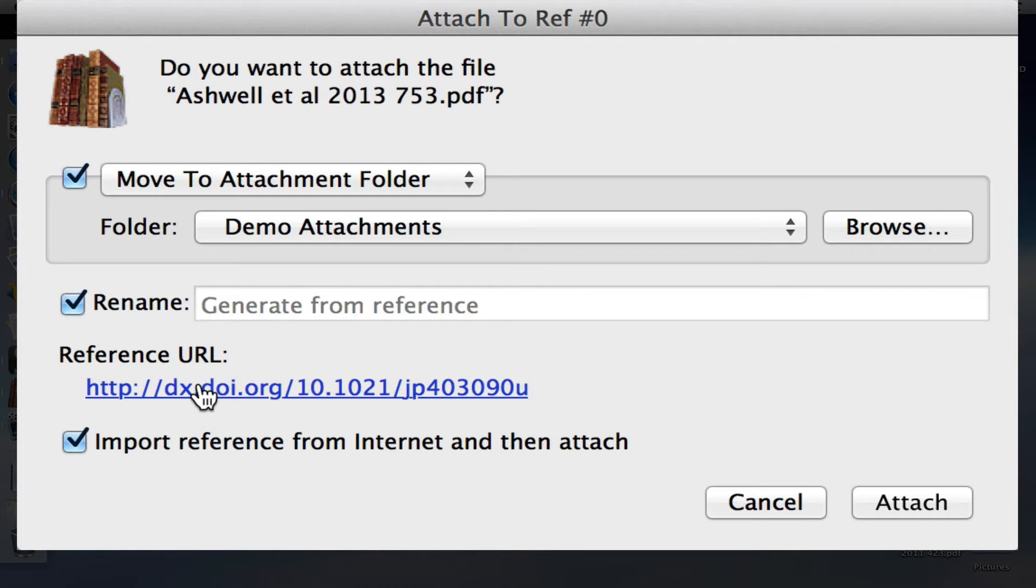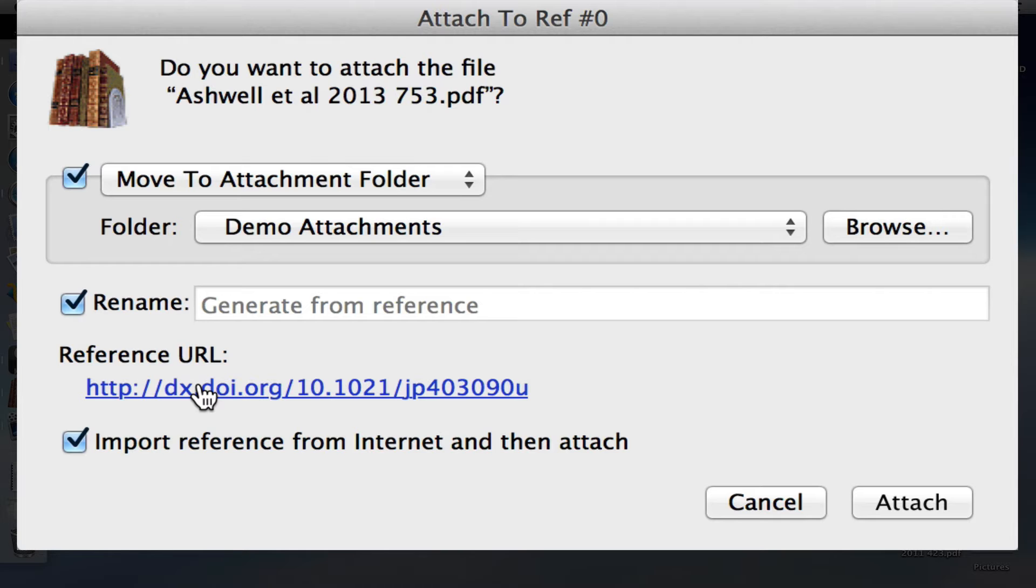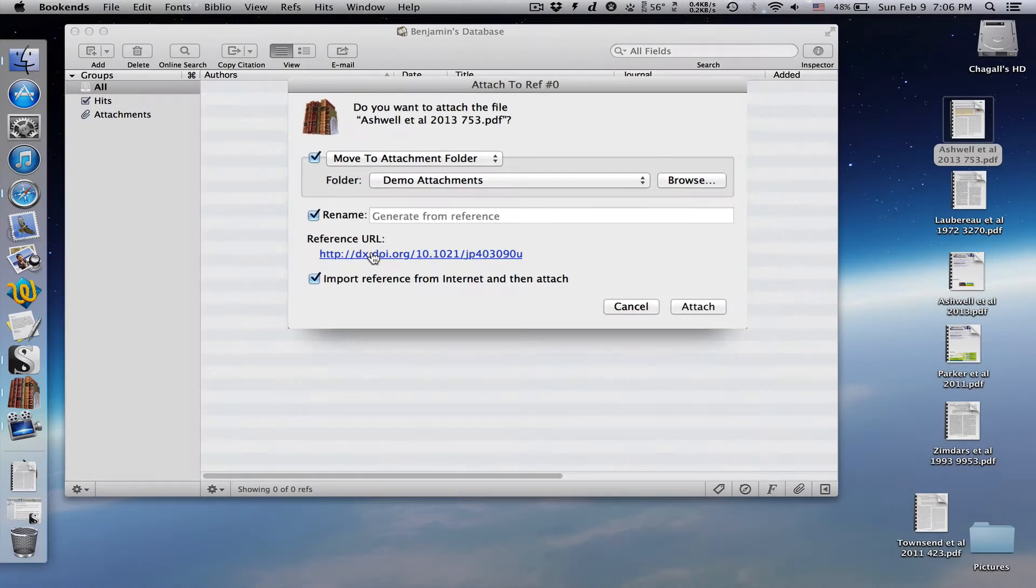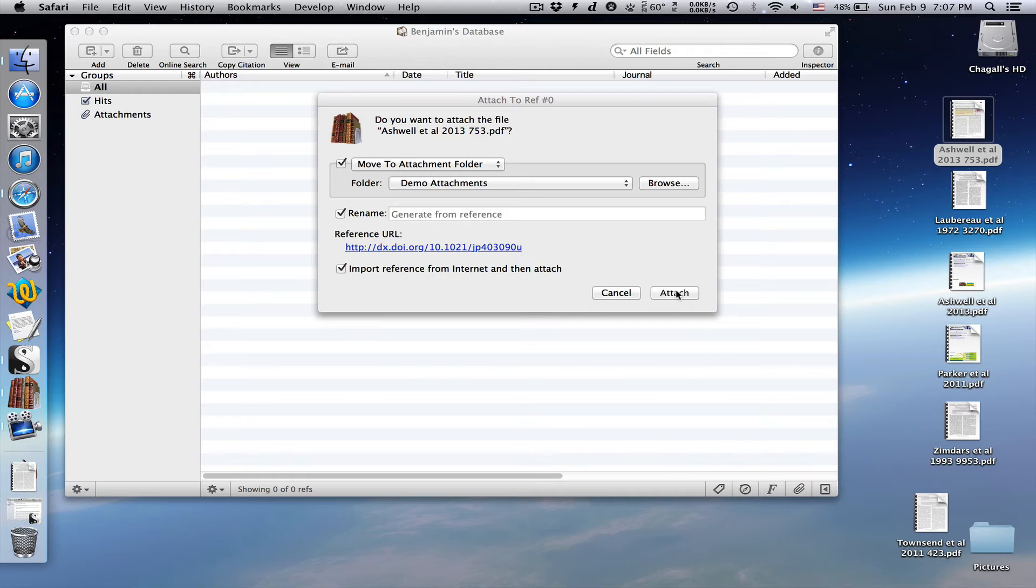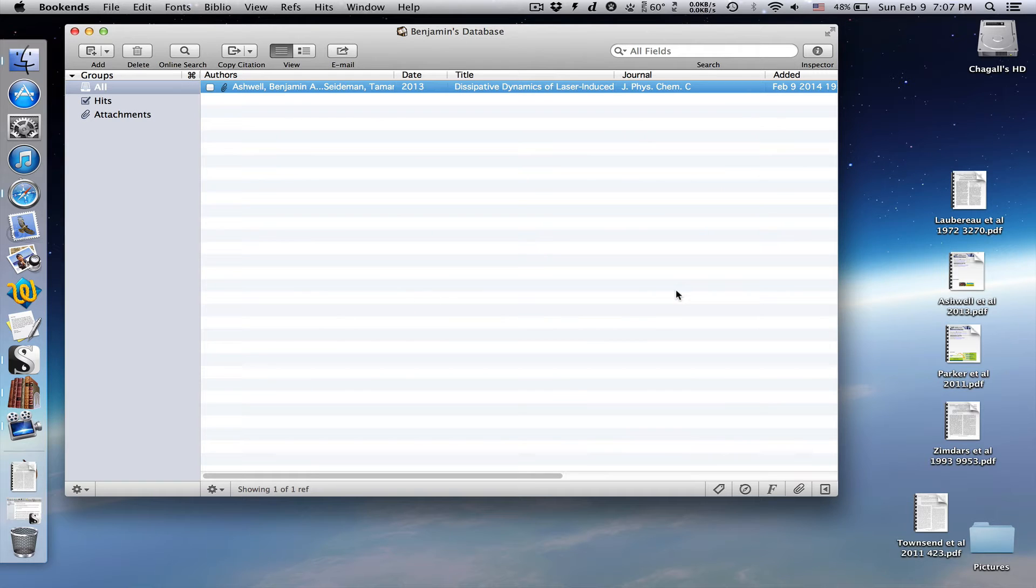This link here means the PDF you are adding has a DOI, or Digital Object Identifier. It's a unique identifier that will make it a lot easier for bookends to find all the relevant information about the PDF, like the title, author's names, and so on. Click attach.